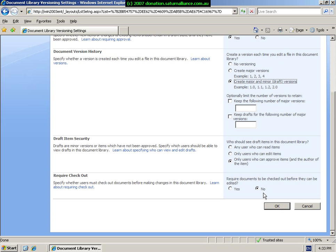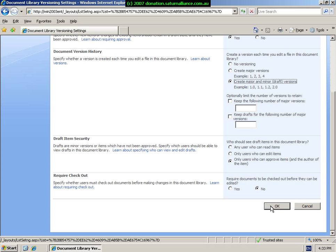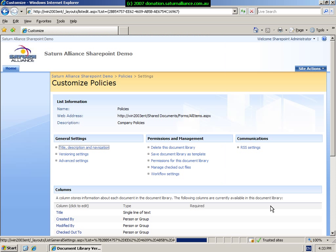You can also set the draft security, which basically means who should be able to see the drafts in the document library. This can be set to any user, only users who edit them, or only users who can approve them. And the final option is whether you want to require documents to be checked out before they are edited. Again, once you have made the changes required, simply select OK to save these settings.